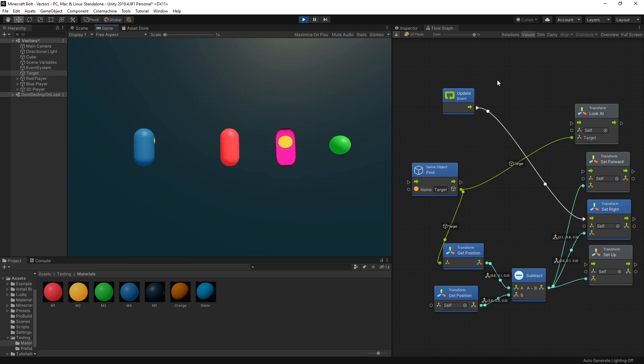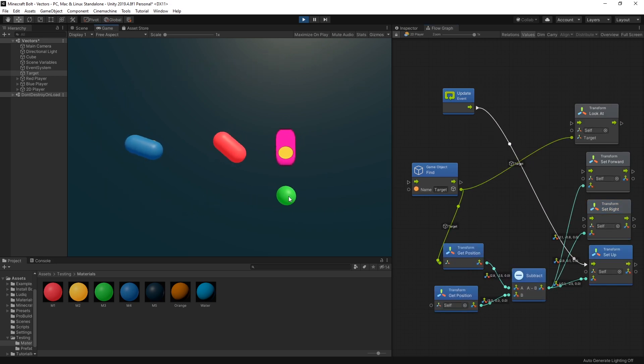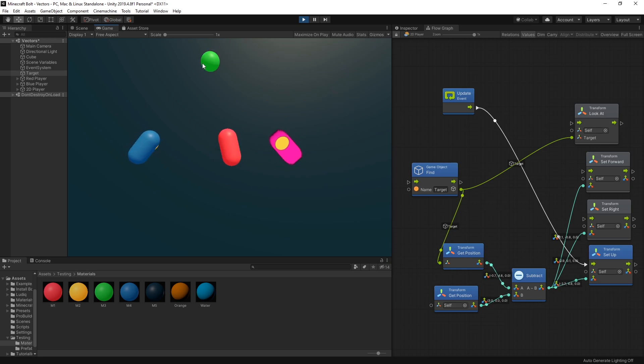So that's set right and then set up is just using the up which is y position to follow the target. So that is pretty cool.